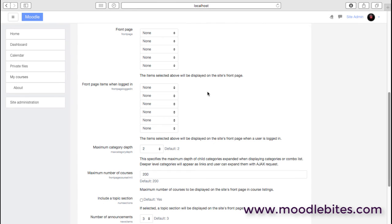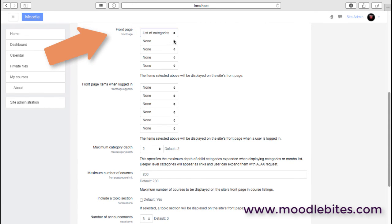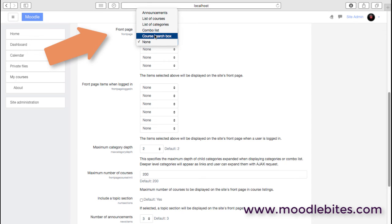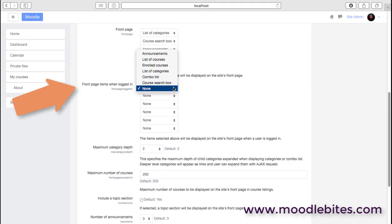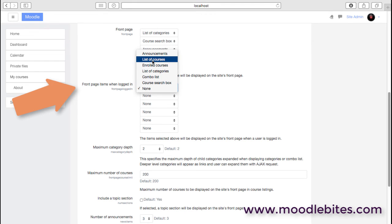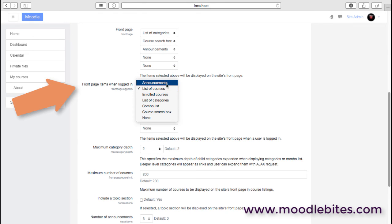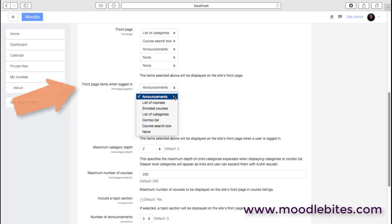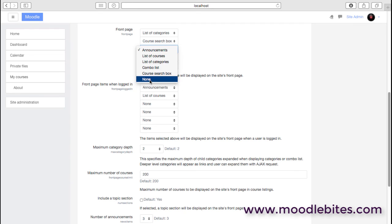You may want a list of categories to begin with, and then a search box, and then some announcements. But after people are logged in, you may actually want that quite different. You can actually say, okay, once you've logged in you see a list of courses and you also see the announcements. In fact, maybe we'd have the announcements first and then the list of courses. If I'm not logged in, maybe I shouldn't be able to see any announcements yet. So it's a case of setting this up as you think is most logical.